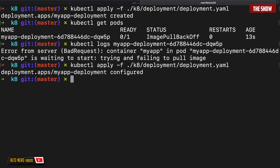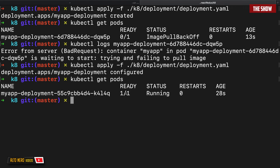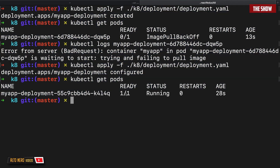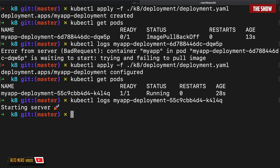Let's check the logs again. If I do kubectl get pods, as you can see it is working — I get '1/1 Ready' and status 'Running'. Checking the logs confirms it says 'starting server'. We have successfully run our locally built Docker image in Kubernetes. That's all I wanted to show you — thank you for watching, and I'll see you in the next video.